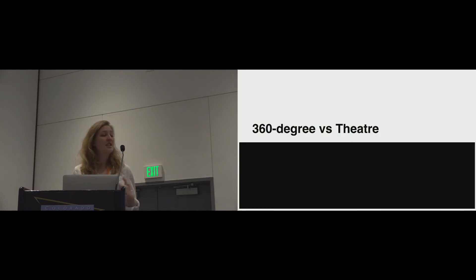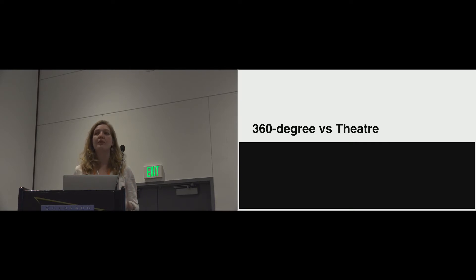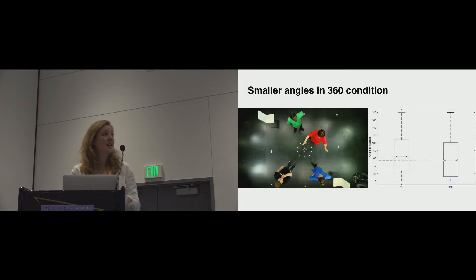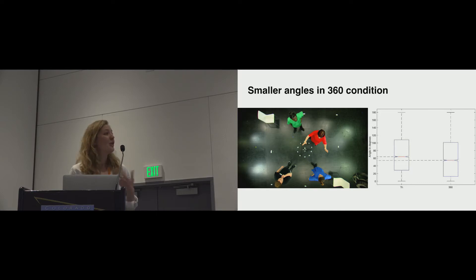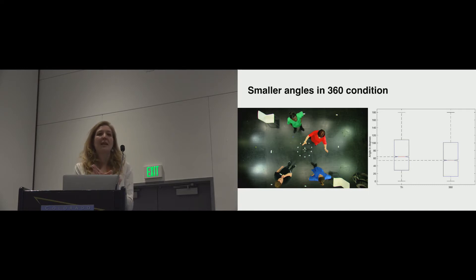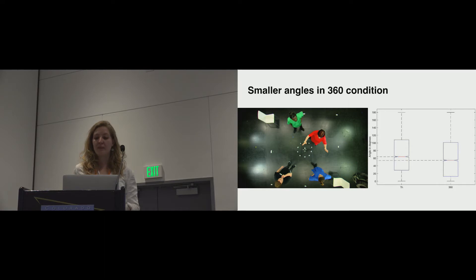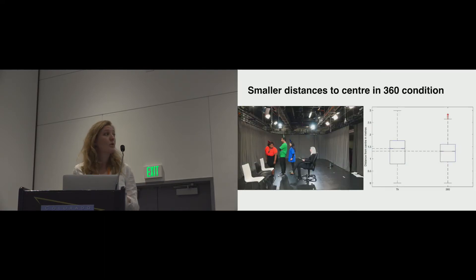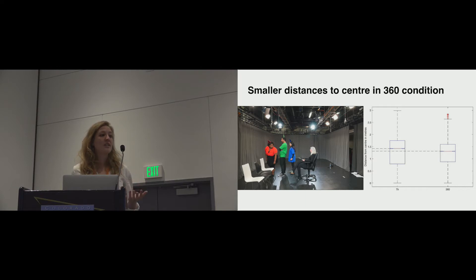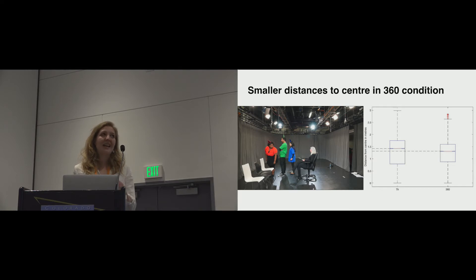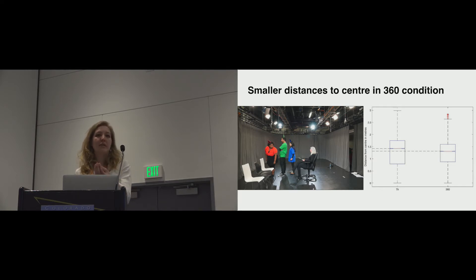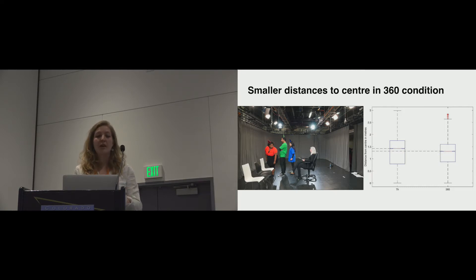When they transitioned between 360 degree and theatre, we did find some differences, because they were reviewing on the headset and able to make some decisions on that. There were significantly smaller angles in 360. And the reason for this is the headset that they were reviewing the footage on had a field of view of about 96 degrees, so much smaller. So in order to make scenes with two or three people visible, they needed to cluster much closer together. We also found smaller distances to centre in the 360 condition. And the actors and directors explained this through the physical presence of someone in the swivel chair. So again, this is connected to proxemics, but they didn't want to invade the personal space of a physical person in the middle, but they were much more comfortable coming right up close with the camera.